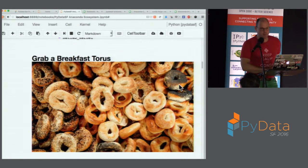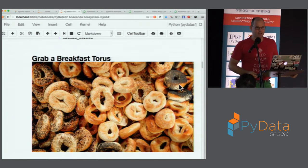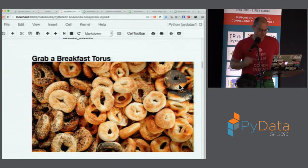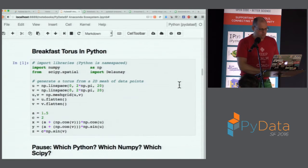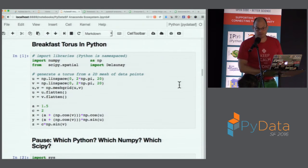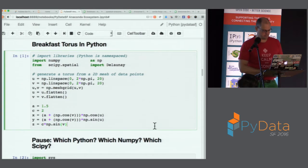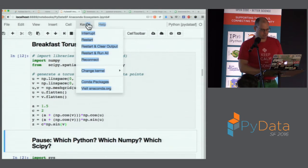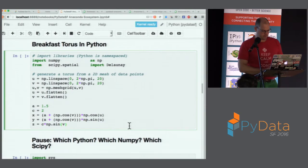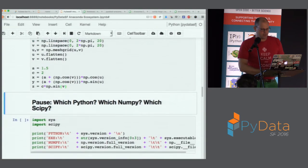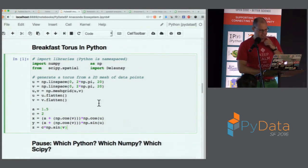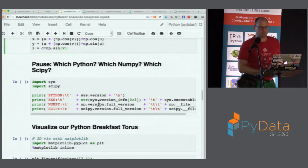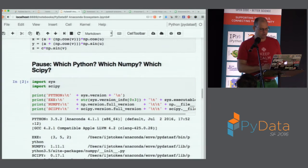So here we are — Sunday morning, grab a breakfast torus! We're going to create a breakfast torus in Python. The point is not to read the code here, but this is the code that gives us x, y, z coordinates for a torus. We've got some fancy numpy stuff, and at the bottom we create the x, y, z coordinates. Now we pause and ask: which Python? Which numpy? Which scipy?